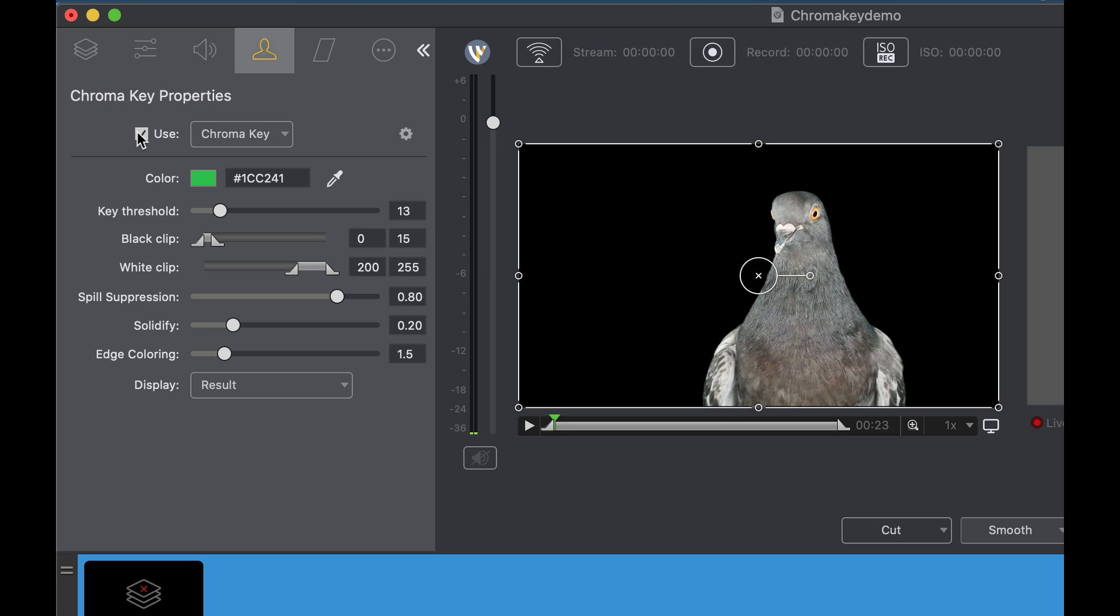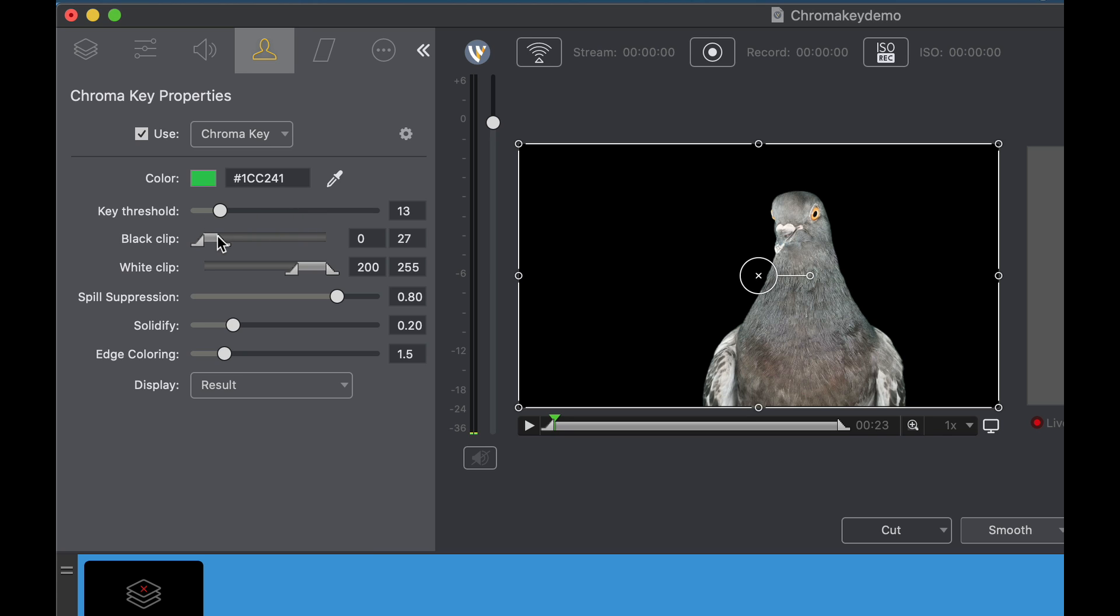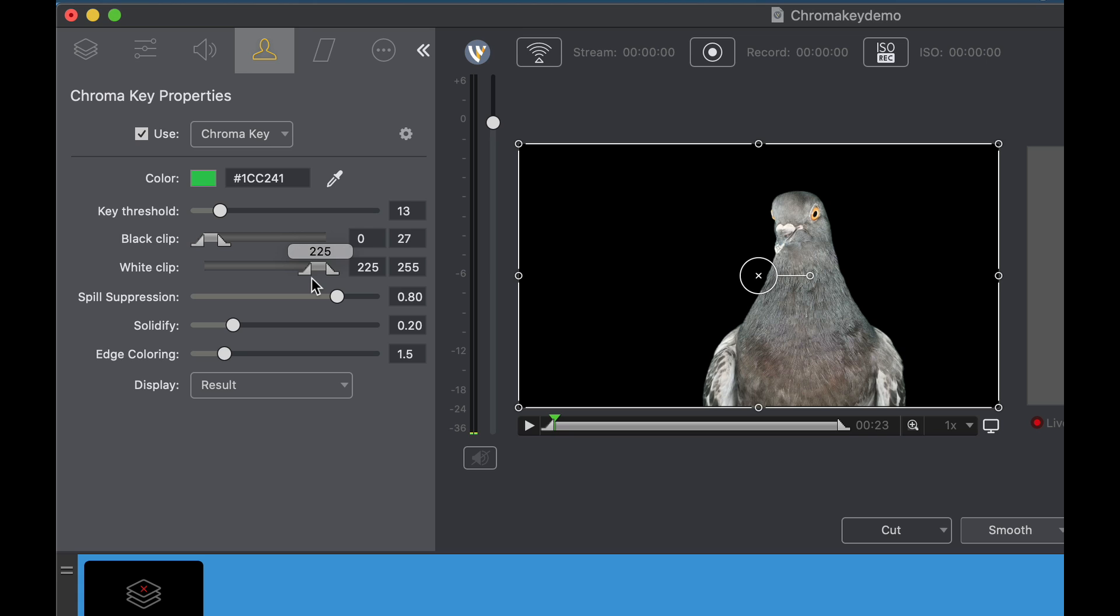Now let's start with the key threshold. The key threshold lets you adjust how far away from the chroma color whether it be green or blue that you want to enable the key. This basically makes it so that you can make the background transparent. The black clip allows you to define what is considered black. Your view of black might be different than mine so this is a great way that you can adjust it to see what you consider as black. The same thing is true with the white clip. This allows the user to define what white is. If white is 255 this is how far away from white that you're going to go to get that chroma.